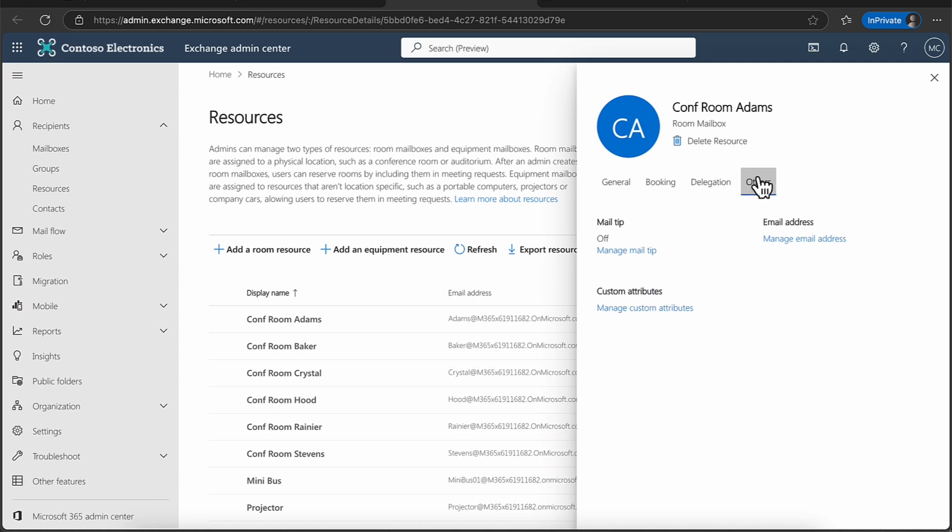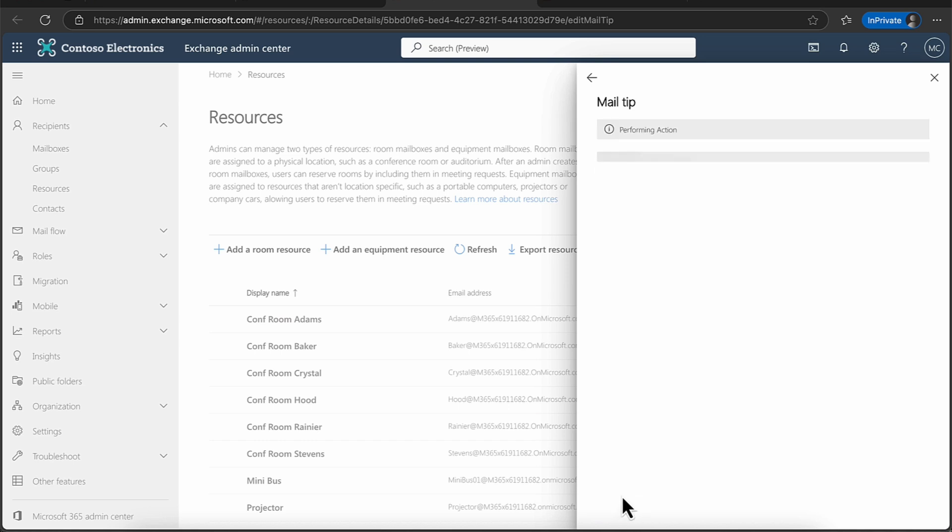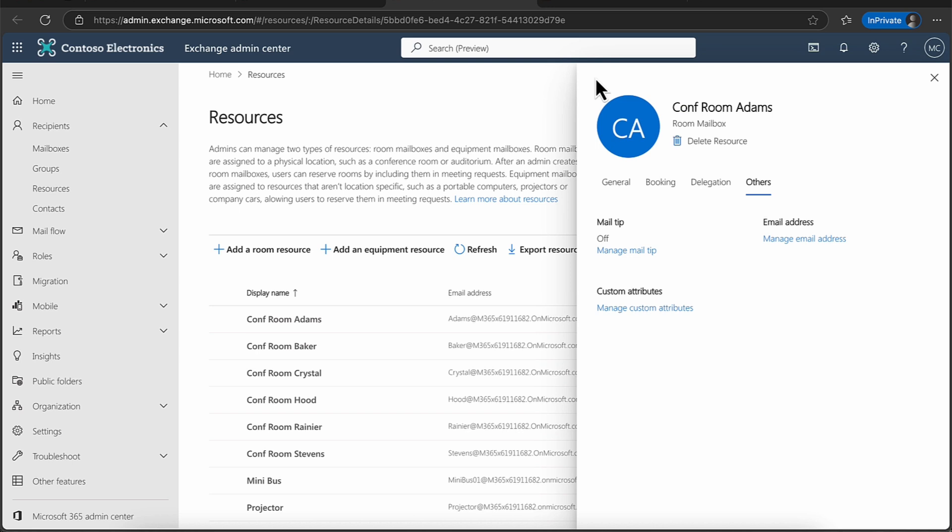And then we've got the others tab here. So do you want to manage the mail tip? So this is like a little message that will appear at the top. I can say for bookings or for information. So I can say for support call 555, 5555, just like in the movies. So you can put in that little kind of tool tip there and you can see this is a tool tip. Now you'll notice that whenever you work in a shared mailbox or a shared resource, sometimes the user interfaces can take a little bit of time. So just be aware of that.